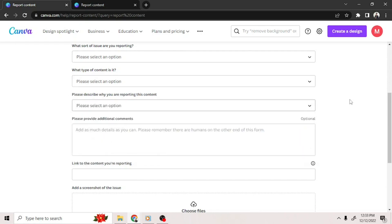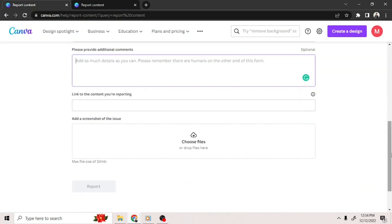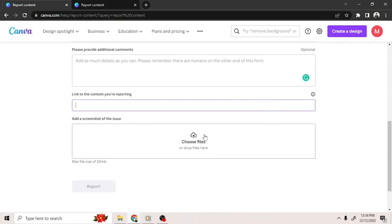On the box below, provide additional comments. Paste the link of the content you're reporting here. Don't forget to add the screenshot of the content right here.